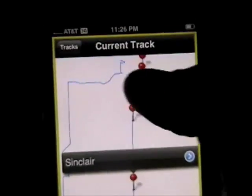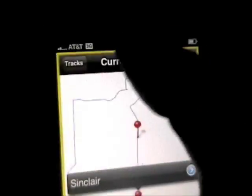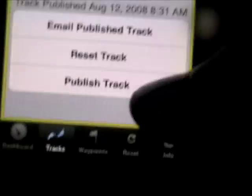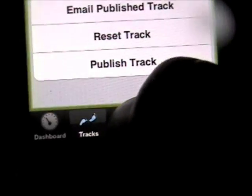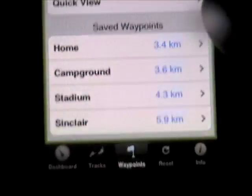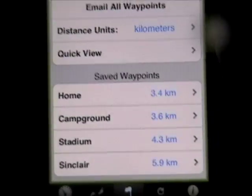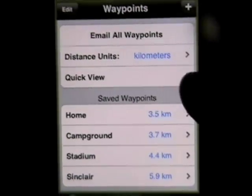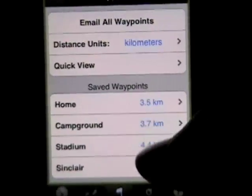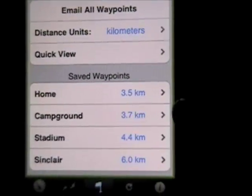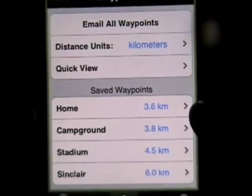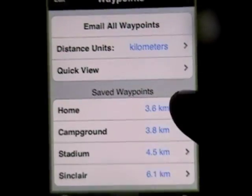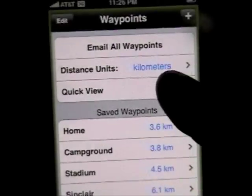So let's go back to our current track. Waypoints is the next tab, so let's go there. And you can see that it is dynamically updating the distance that we are away from each of these waypoints.